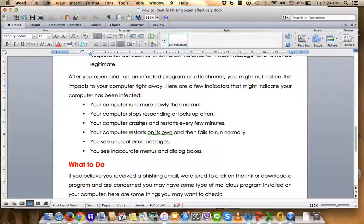Your computer may run more slowly than normal, your device may stop responding, lock up, crash, or restart every few minutes. This is a bad or suspicious sign you need to identify. Your computer may also restart on its own and then fail to run normally, or you may see abnormal error messages when executing any service or application, or see inaccurate menus or dialogue boxes.